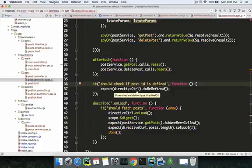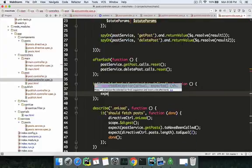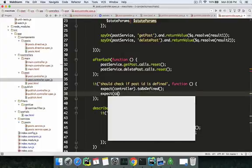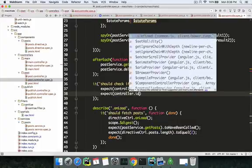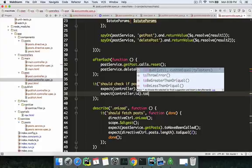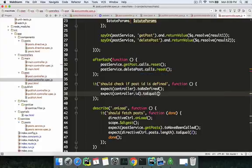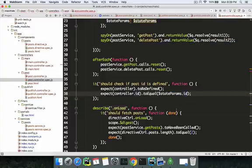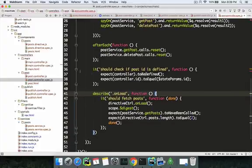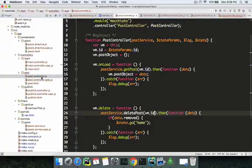You want to check if the controller is defined, then check if controller.id equals vm.id. Remember we declared vm.id, so you want to check if it's actually properly instantiated by state params dot id. If state params dot id is properly given to it, then the controller id is correctly rendered — that's the first thing you should check.